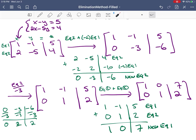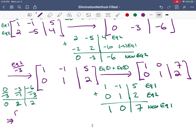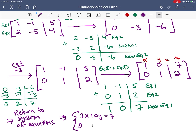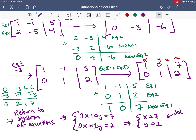Notice that we have 1s on the diagonal — this is diagonal form, and this is what it looks like in an augmented matrix. Now we return to the system of equations: the x column, y column, and numbers column give us 1x plus 0y equals 7, and 0x plus 1y equals 2. Simplifying: x equals 7 and y equals 2. This is our solution, and it's the same as before.